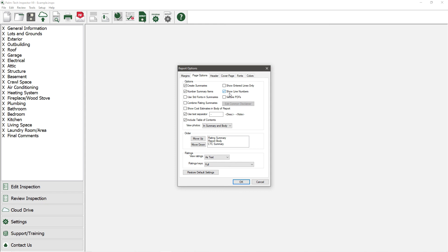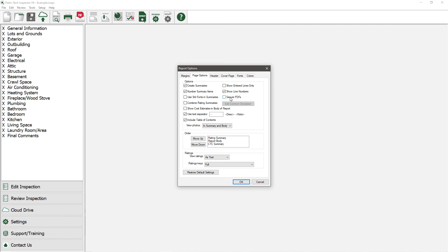The last checkbox is for Secure PDF. If you check this option, the program will add an additional level of security to the PDF files that you create. It is important to note that if you do check this, then the PDF files that you create and send to your clients will not be able to be printed.